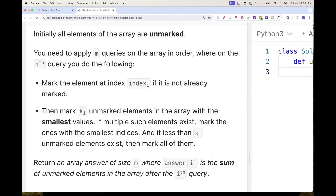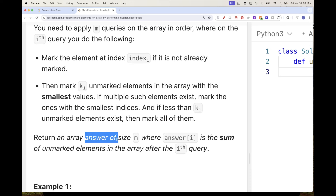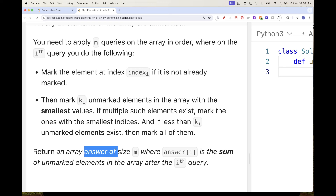How do we choose which k elements to mark? We pick the smallest values first, and if multiple elements share the same value, we pick the ones with the smallest indices. If fewer than k unmarked elements remain, we just mark what's available and stop. The goal is to return an array where each position is the sum of remaining unmarked elements after performing that query.